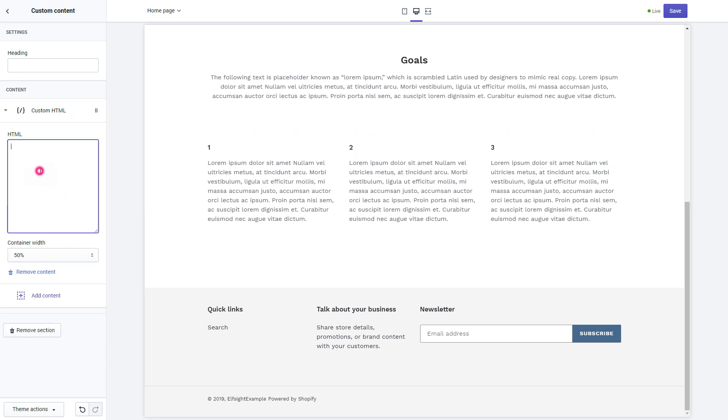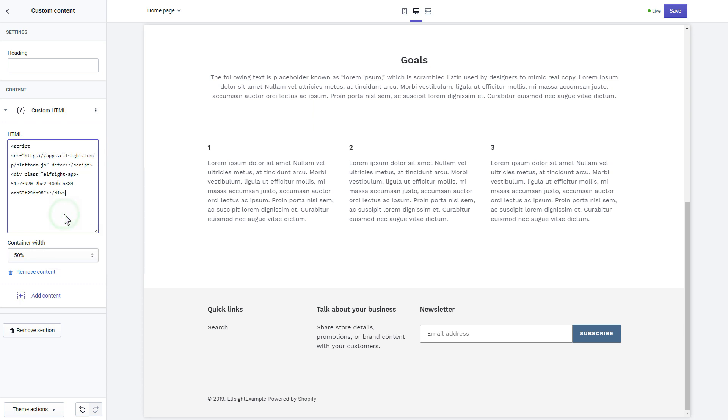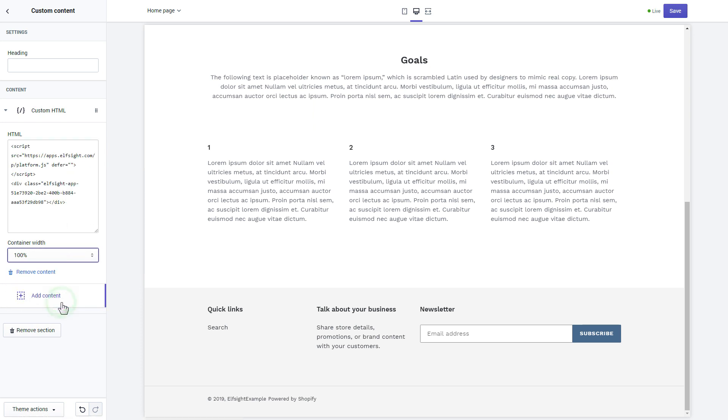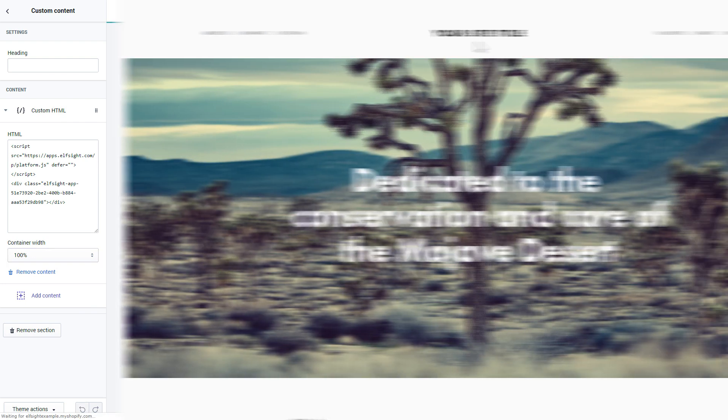Paste the widget's installation code to the HTML field. Save the changes. Go to the page to check your widget.